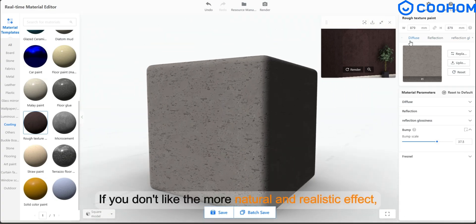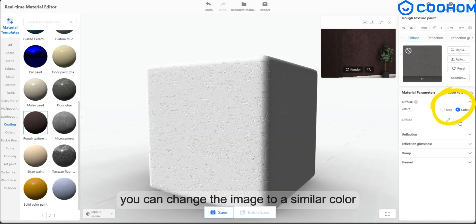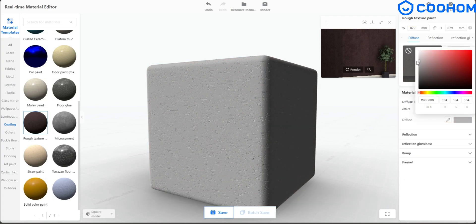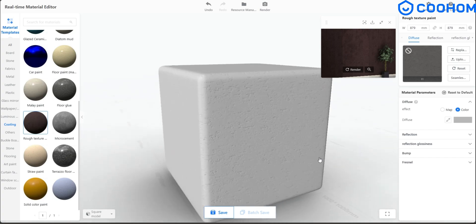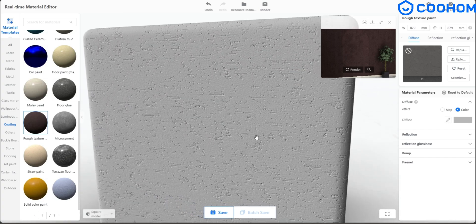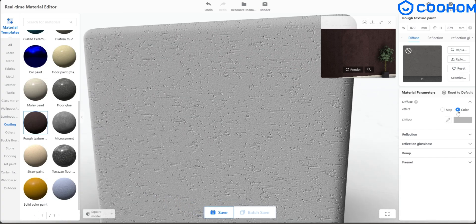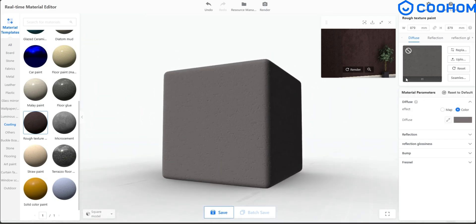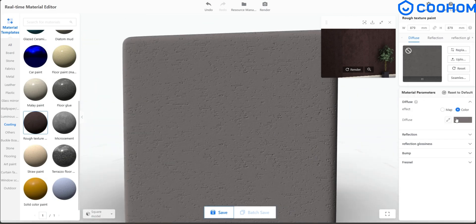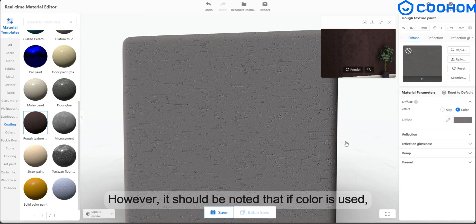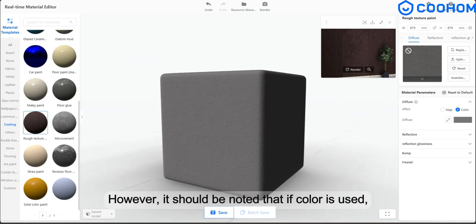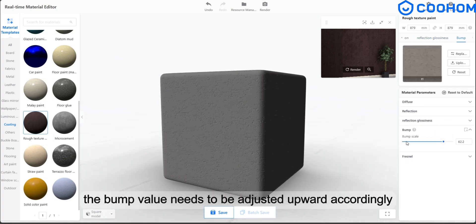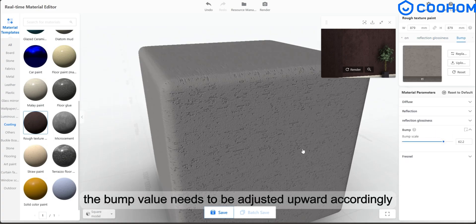If you don't like the more natural and realistic effect, you can change the image to a similar color. However, it should be noted that if color is used, the bump value needs to be adjusted upward accordingly.